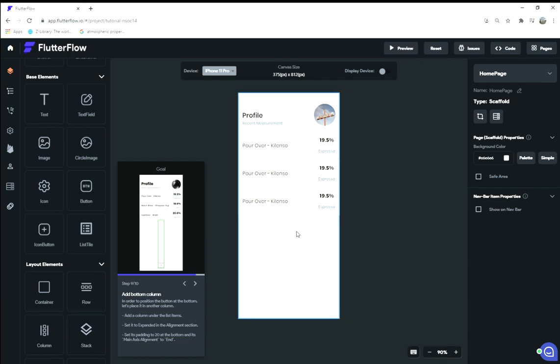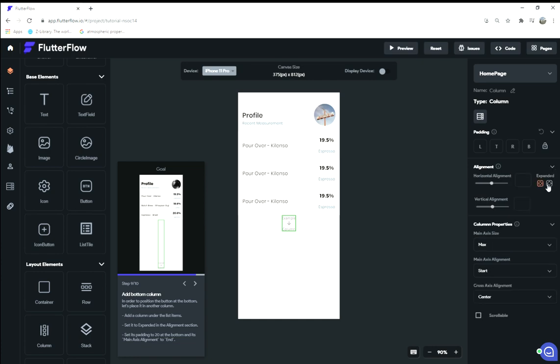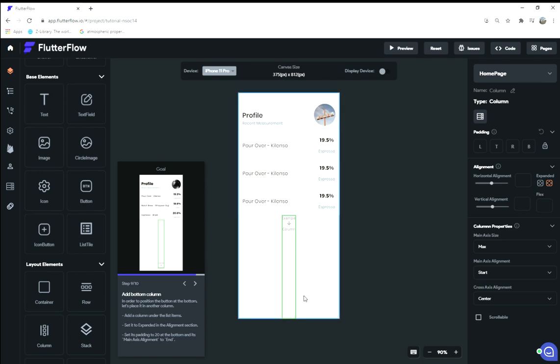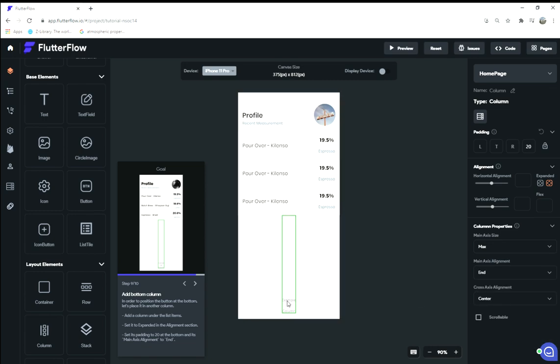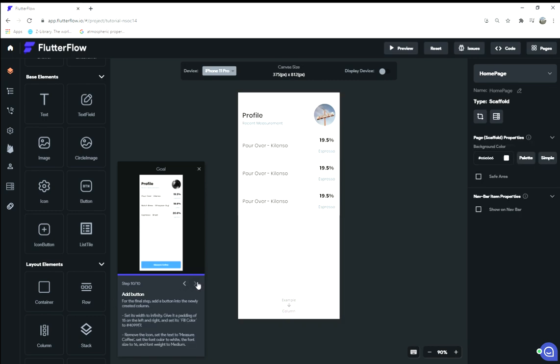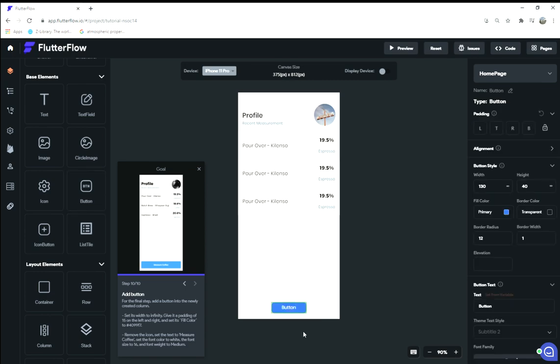Add a bottom column in order to position a button at the bottom, so we're going to put in this column here. Set it to expand in the alignment section. Oh, they expanded it, so that fills the screen. Set its padding to 20 at the bottom, so it gives it a little padding. And its main axis alignment to end, so we're starting to fill it from the bottom.